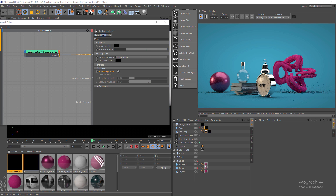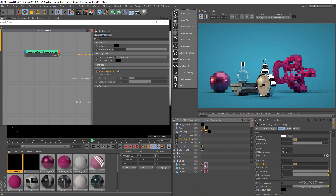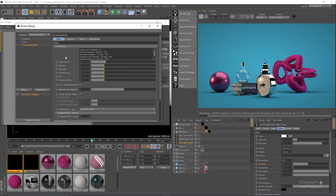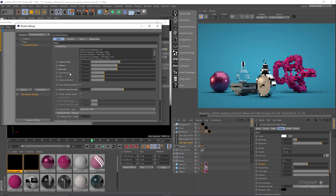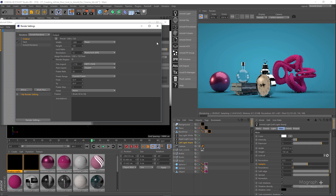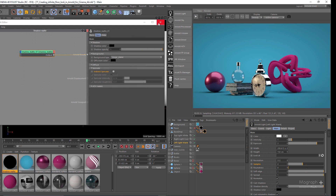For the final render, let's increase the samples for our lights. In the render settings, let's increase camera samples to 5, diffuse and specular samples to 4 and 4, and transmission samples to around 3. I'll also add some SSS samples since this geometry has subsurface scattering properties — let's go to something like 4. That's good enough. Let me stop the IPR and start the final render.